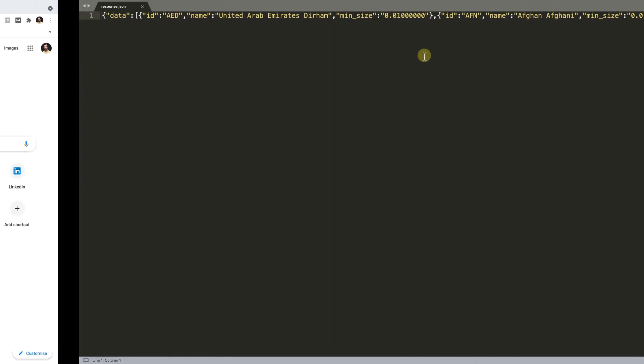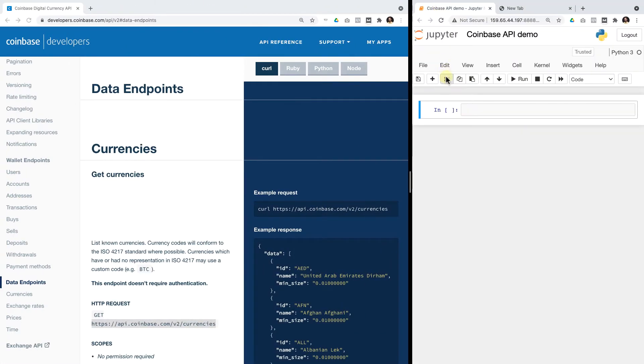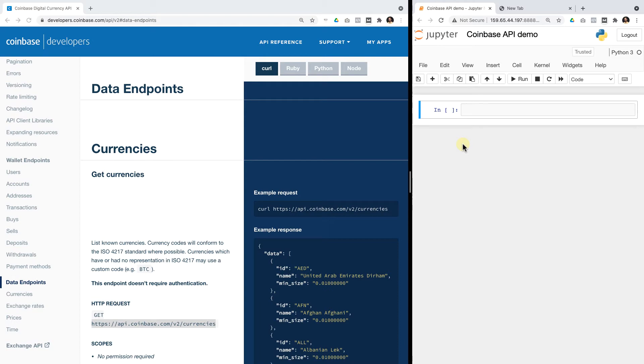I want to bring this to Python, so open a Jupyter notebook, either on your local computer via anaconda, or preferably on your server, I've already done that, and we will download this data, the Coinbase API data, into our Jupyter notebook.